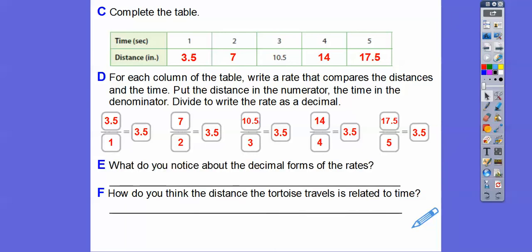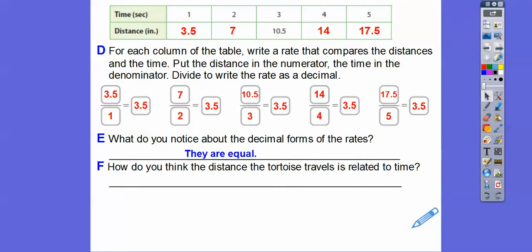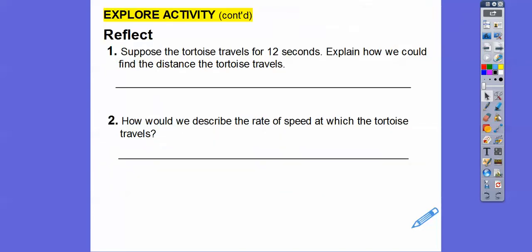What did you notice about the decimal forms of the rates? They're all equal to each other — your book likes to say equivalent, which just means equal. So the distance the tortoise travels is related to time in a constant way: it goes at a constant speed overall.